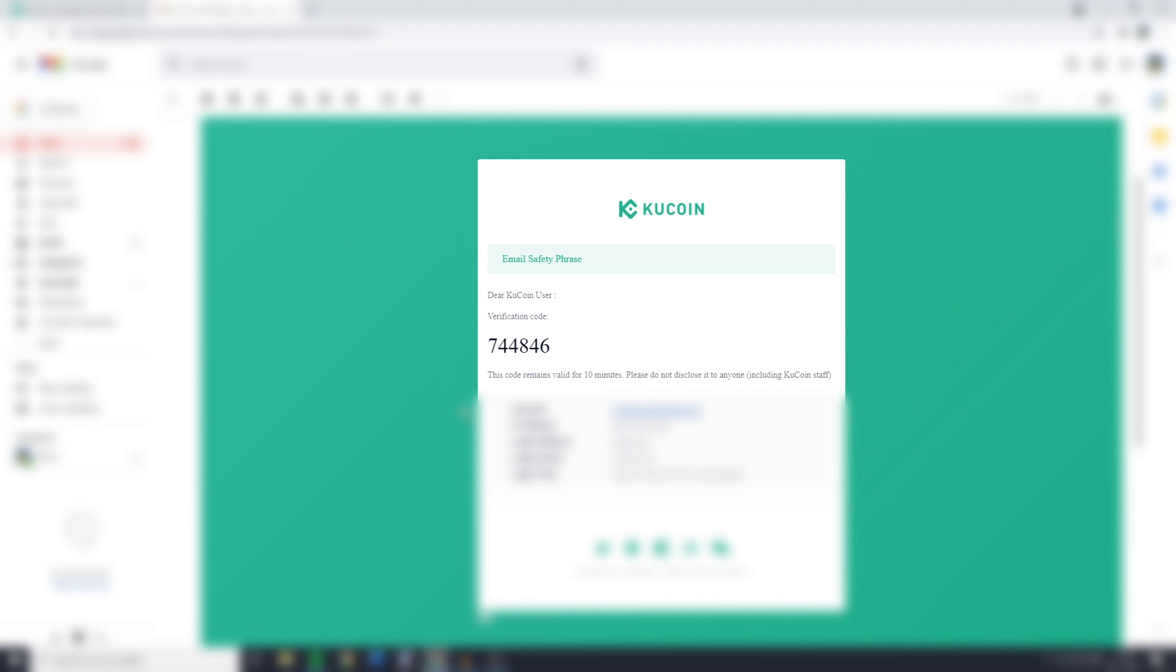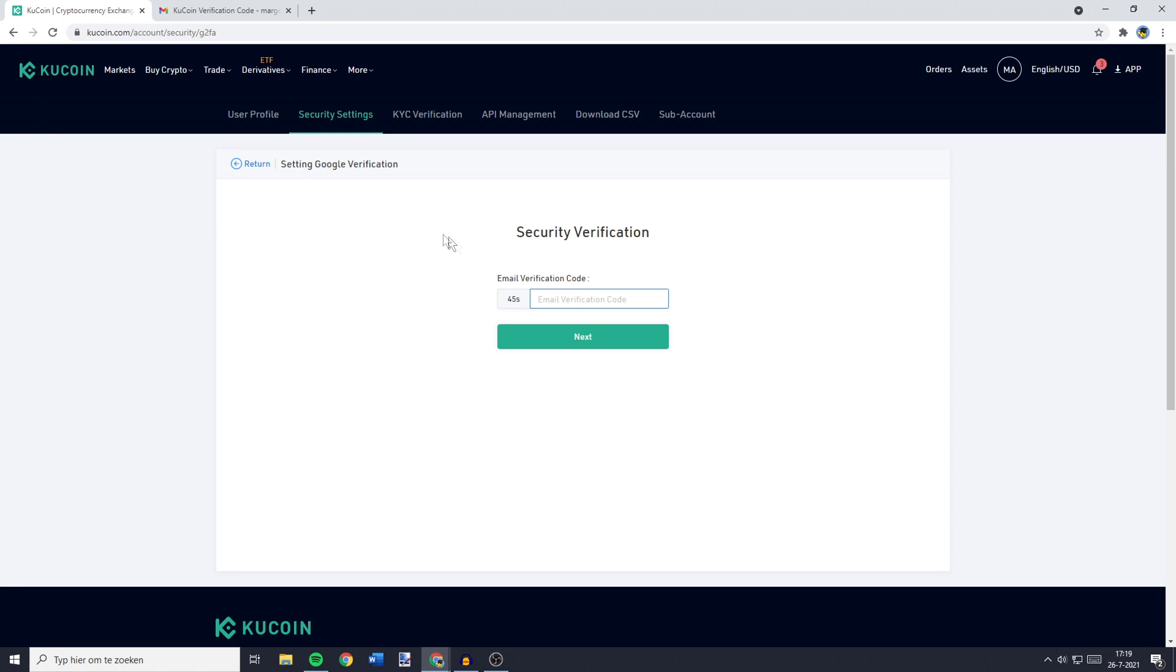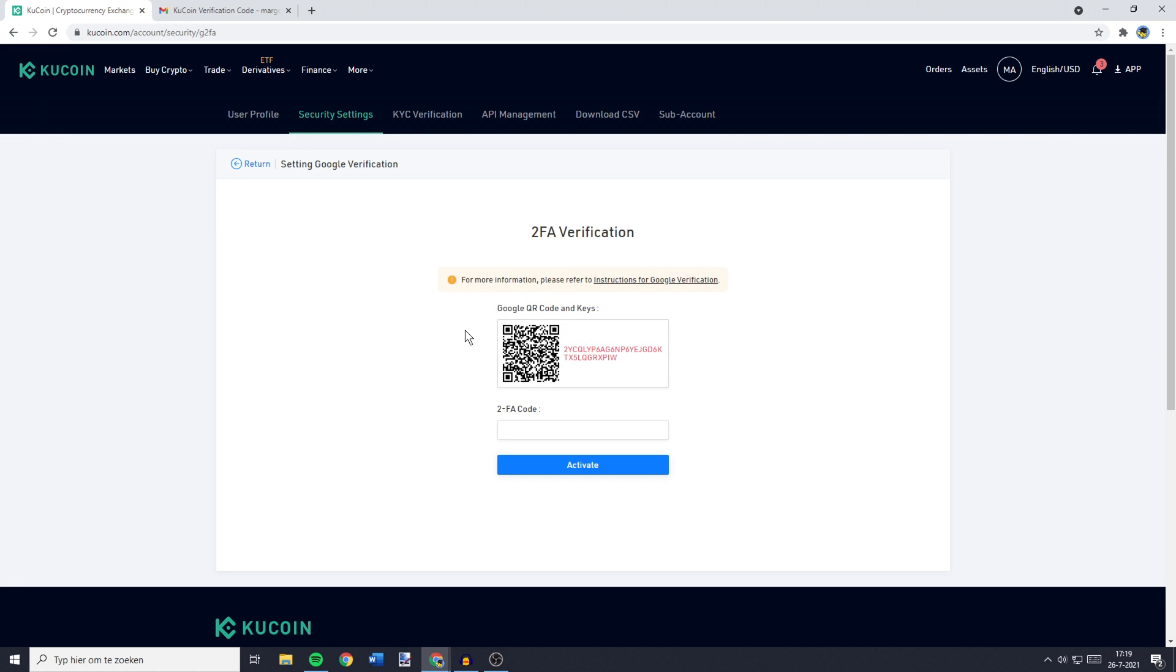As you can see the code I received is 744846. So what you want to do then is to just simply copy this code, go back over to KuCoin and paste your code in.